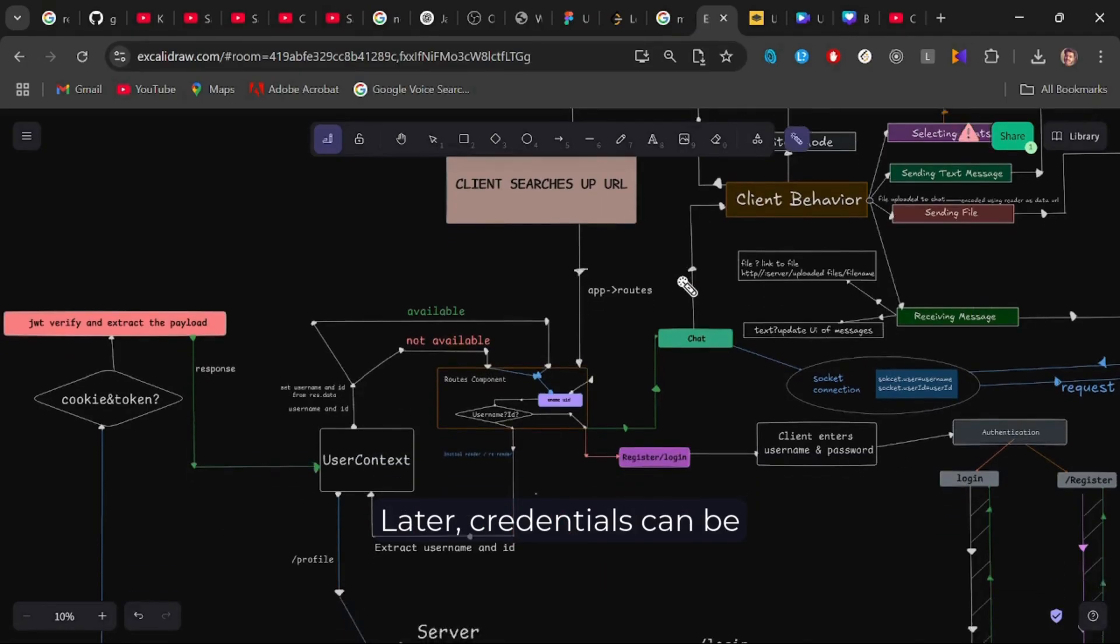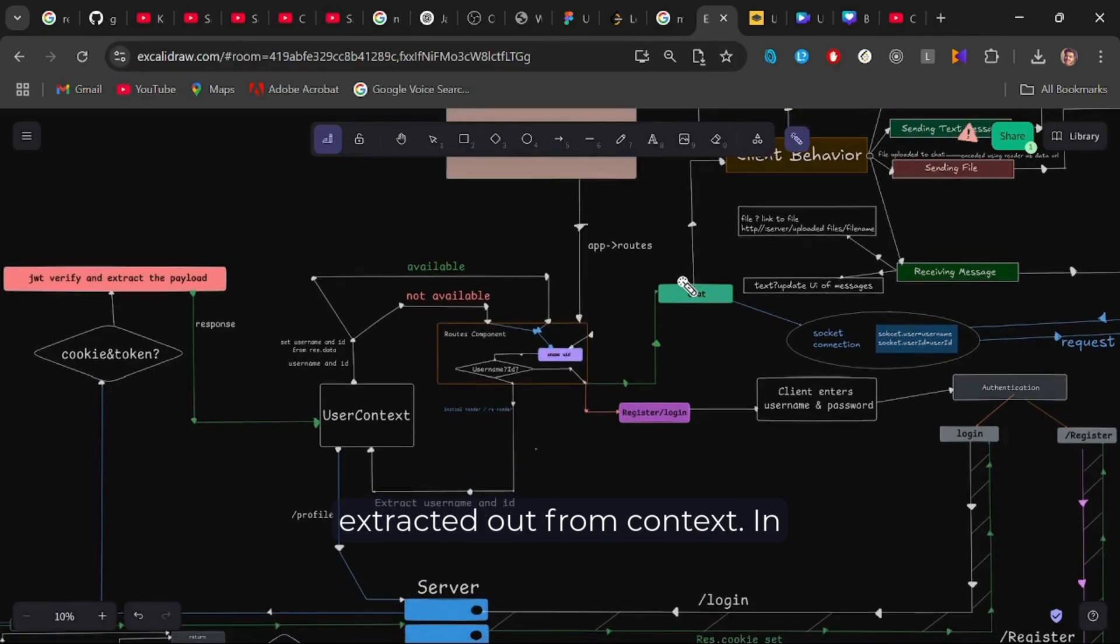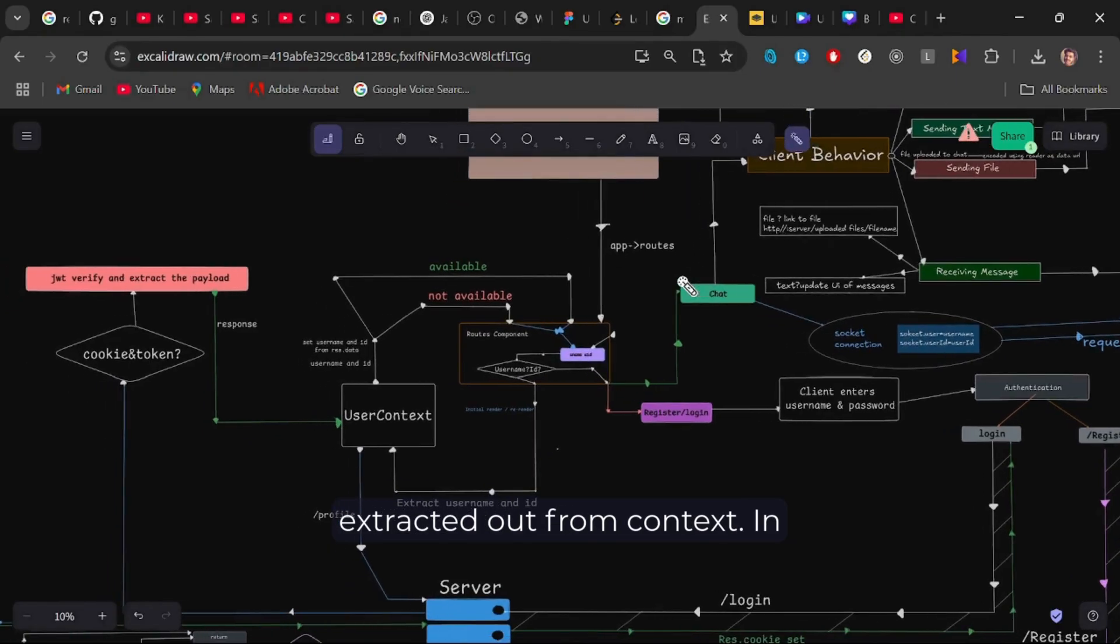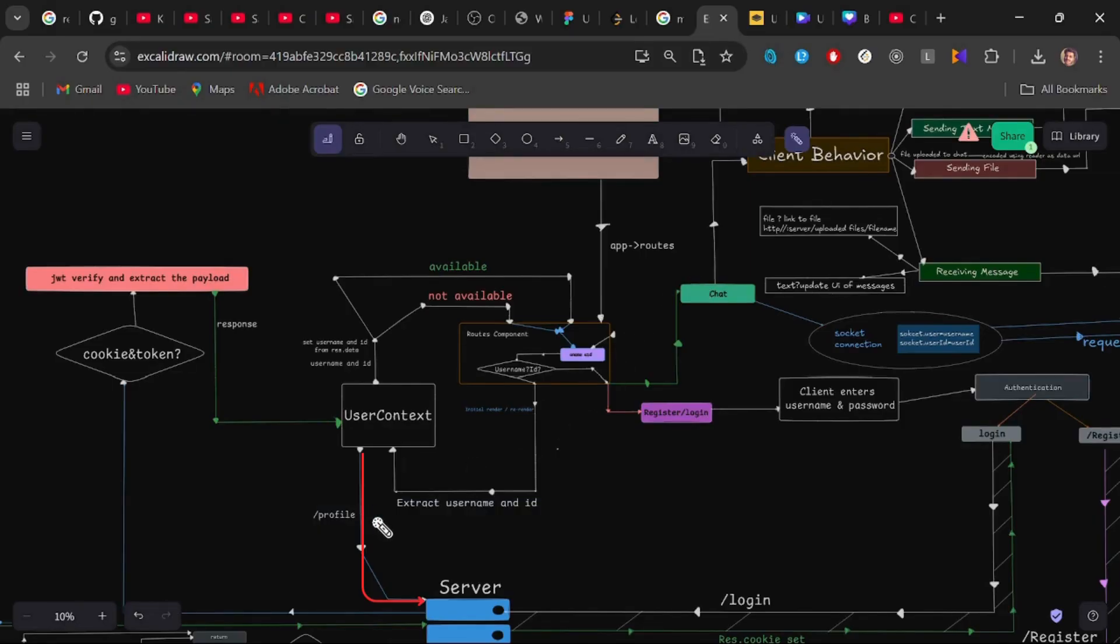Later, the credentials can be extracted out from context. In user context component, a GET HTTP request is made to server on slash profile route.